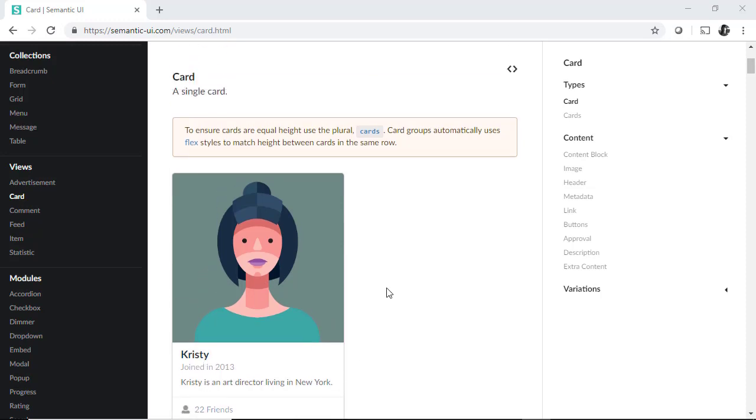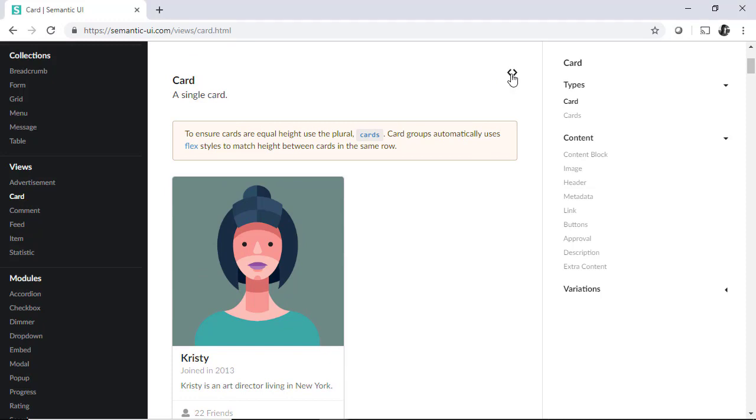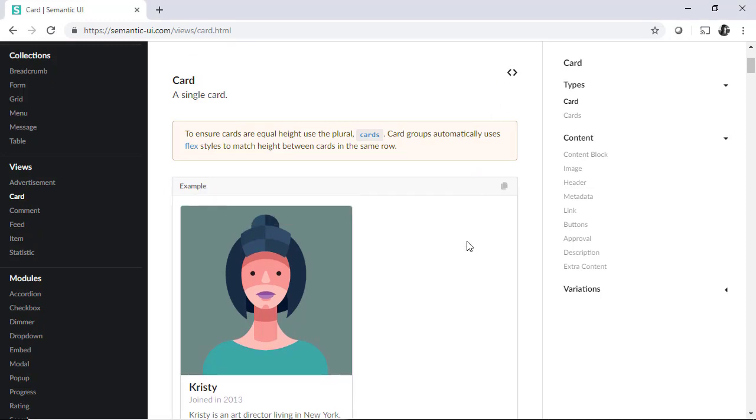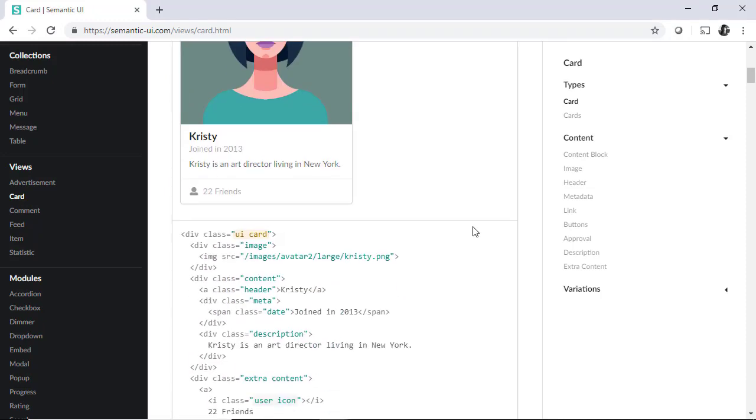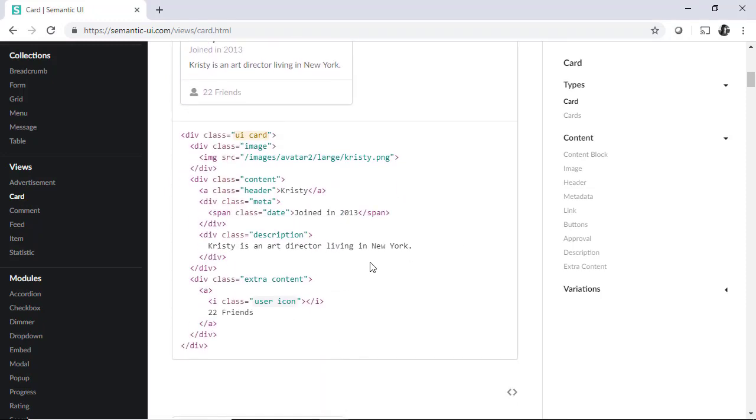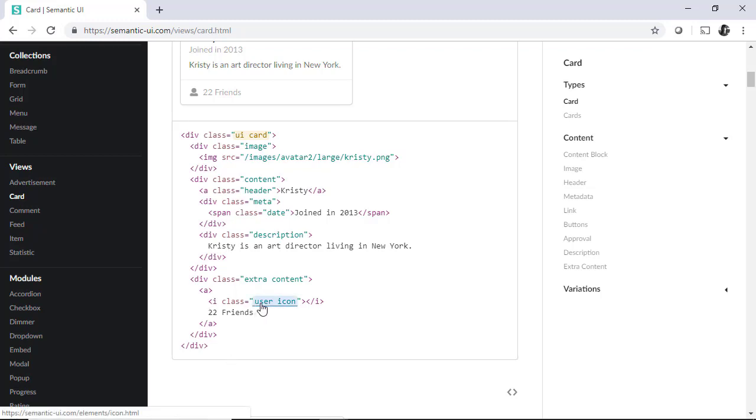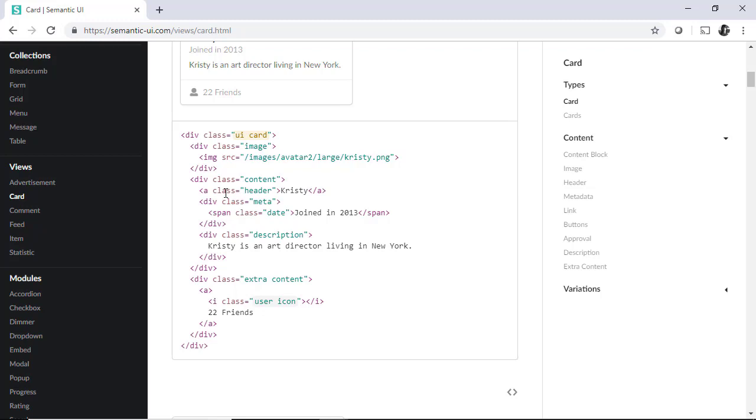If we click here, it'll show us the HTML code, which is the one defining the information to be shown. This information is structured based on classes. These classes will be defining the card's design. They're defined within the style sheets distributed by semantic UI.